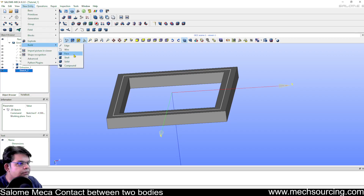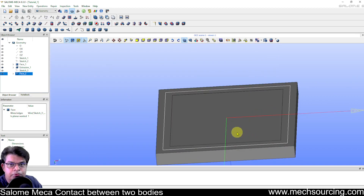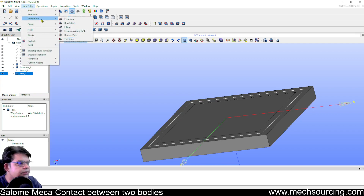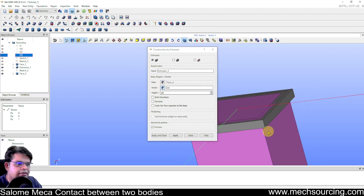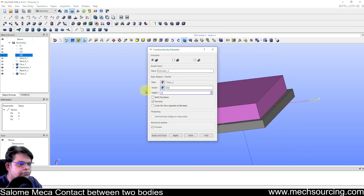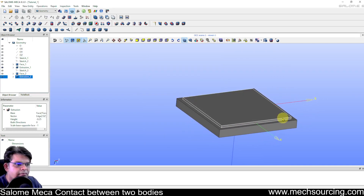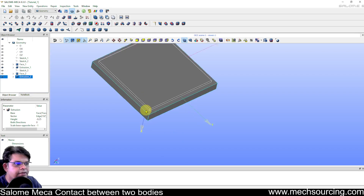Now we extrude the panel sketch. Go to New Entity, Generation, Extrusion. Set the vector to OZ in the negative direction — minus 0.25, since the frame thickness is 1 and the panel should be thinner. The panel is created on top of the frame. This is how we create geometry in Salome Mecca.